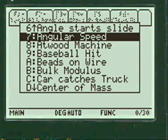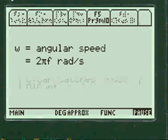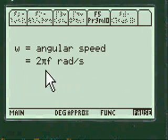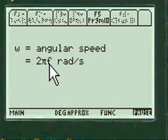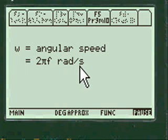We're going to go to angular speed right now. W equals angular speed equals 2 pi frequency, radians per second, that's the formula.